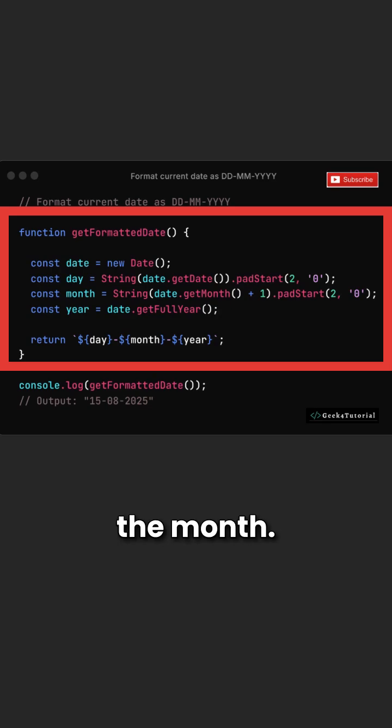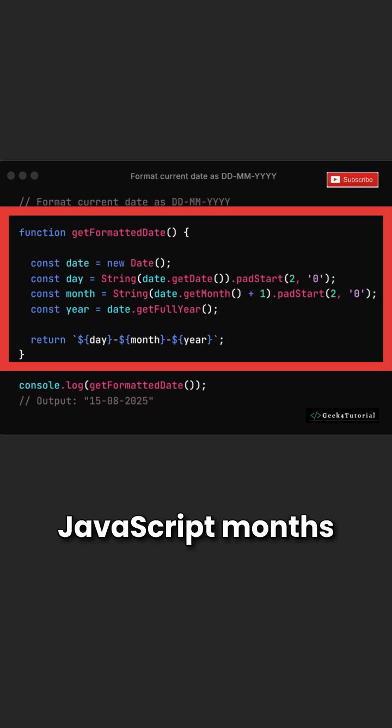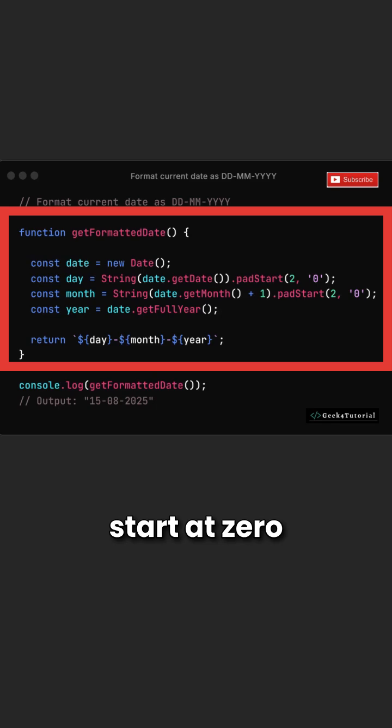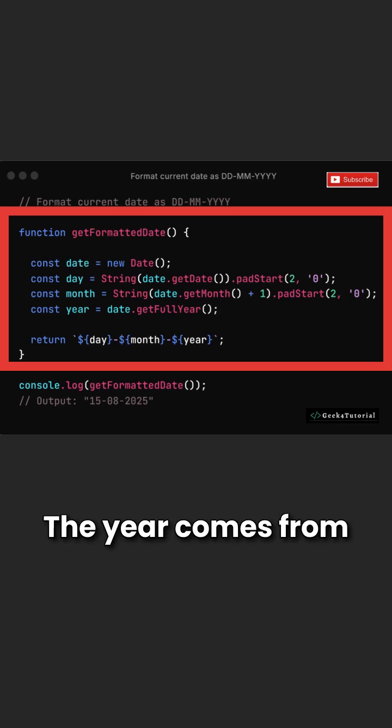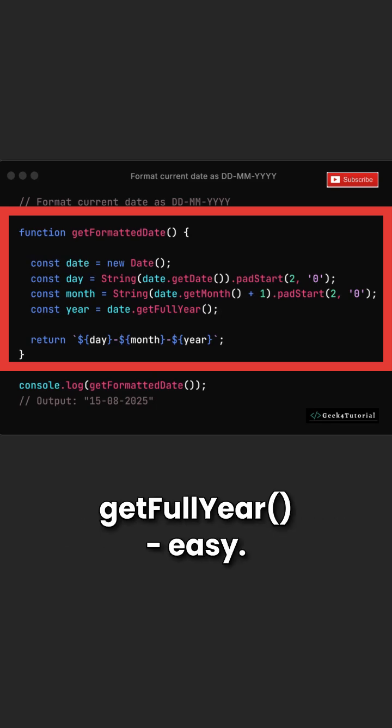Same trick for the month. But remember, JavaScript months start at zero, so we add one. The year comes from get full year. Easy.